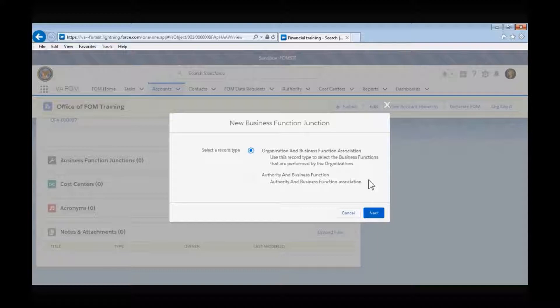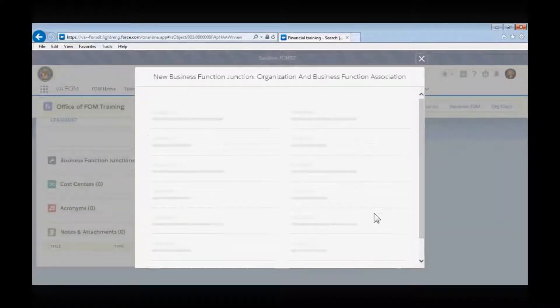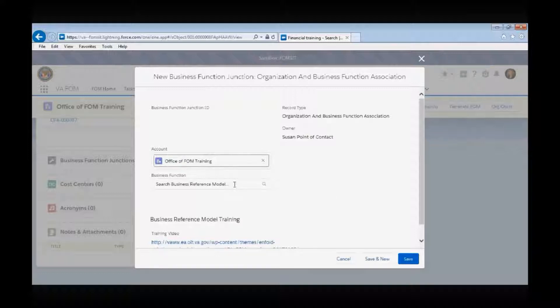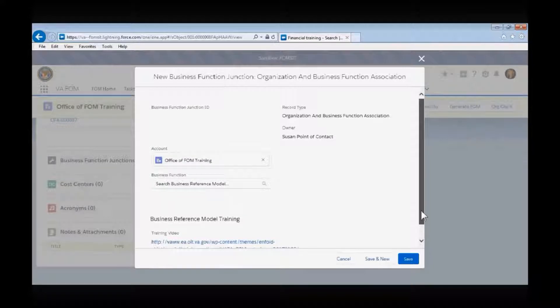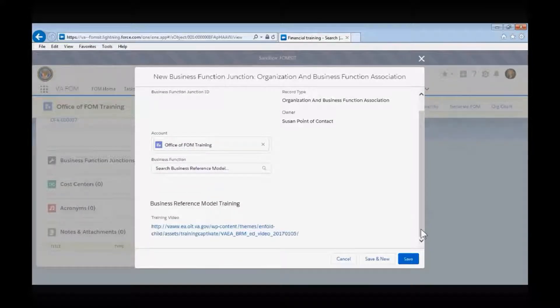The Organization to Business Function Association is when you are relating an authority directly to your organization, and is the choice that we would select in this example. The Authority in Business Function Association helps you to create an association between an authority requirement and a business function. For example, Title 38 mandates that the VA provide educational services to veterans, and this mandate would map to the business function to provide educational services in the BRM. After you select the organization to business function choice, you will be able to use the Business Function lookup box to search for the function you would like to relate to your organization. It would be helpful to have a copy of the business reference model; an updated copy is available on the FOM SharePoint site under the Other Resources tab.